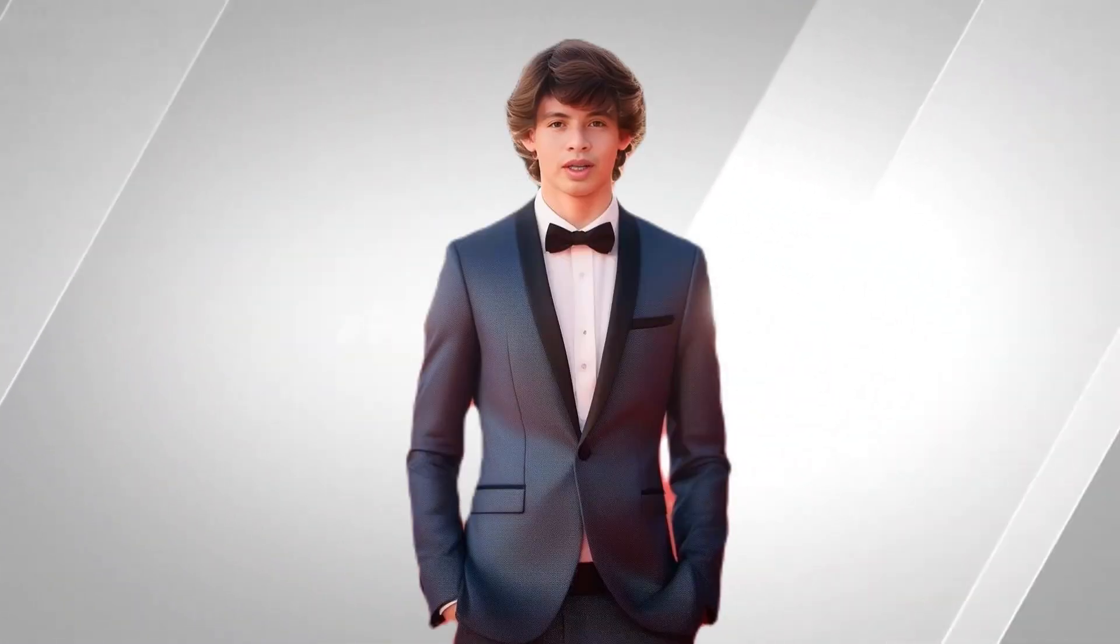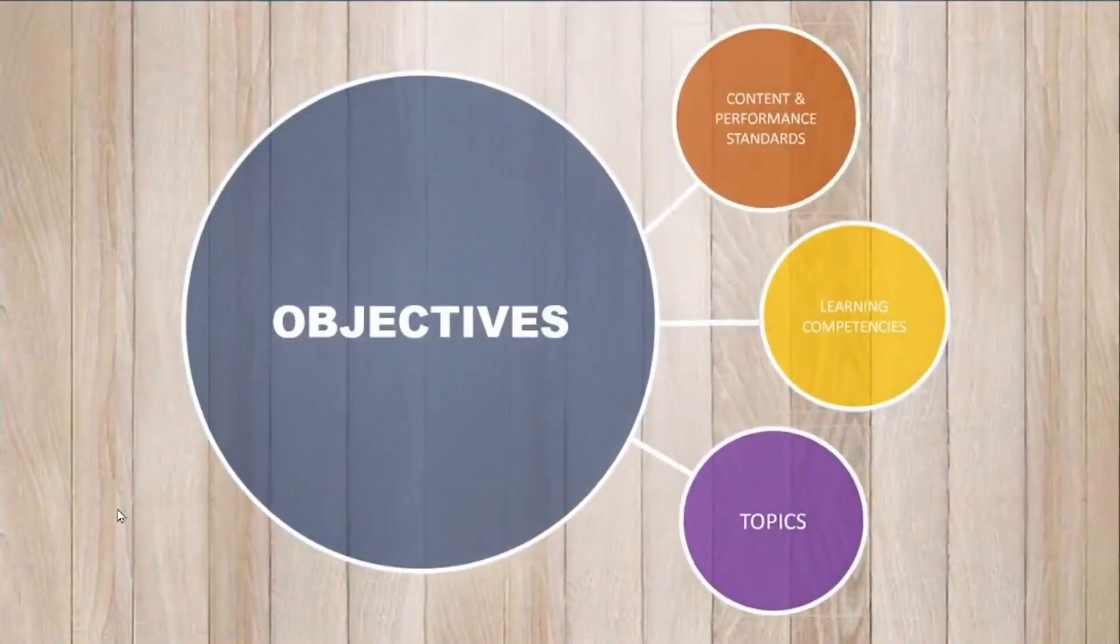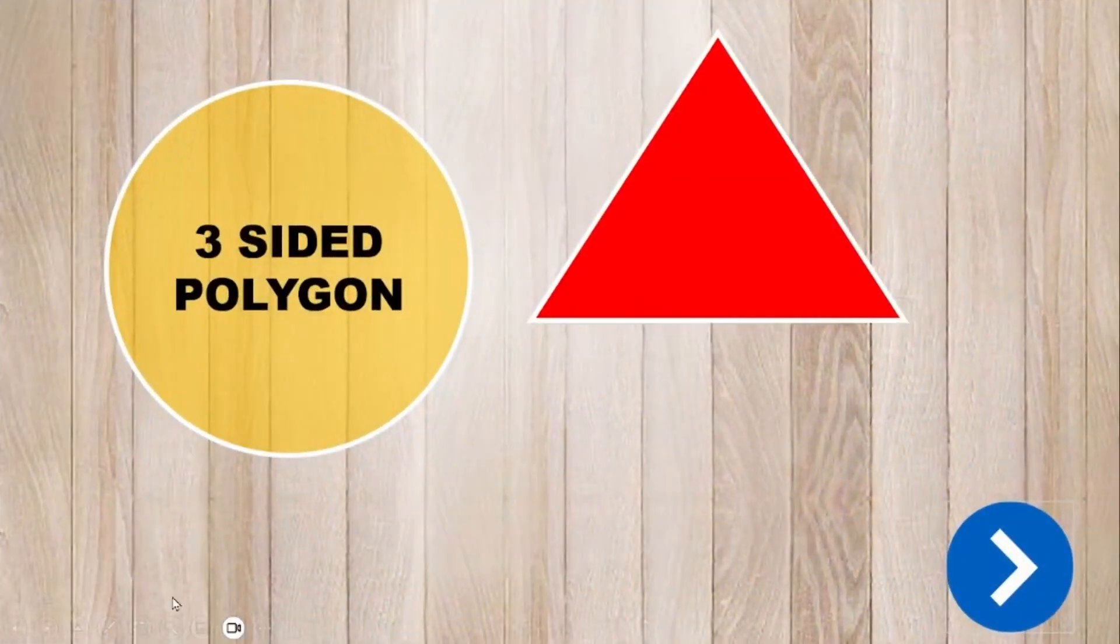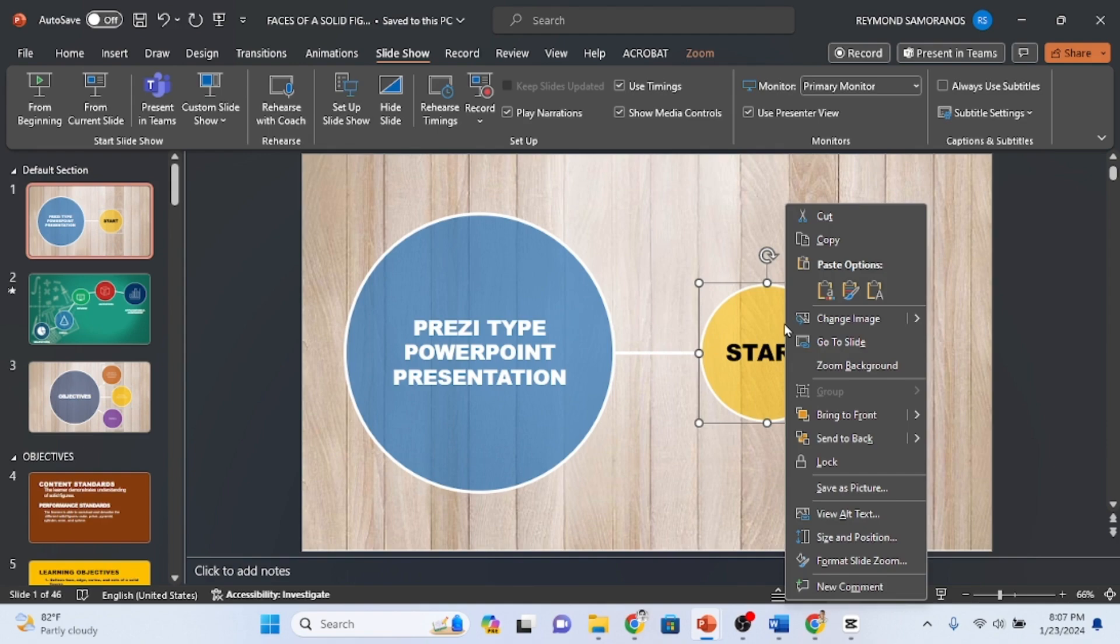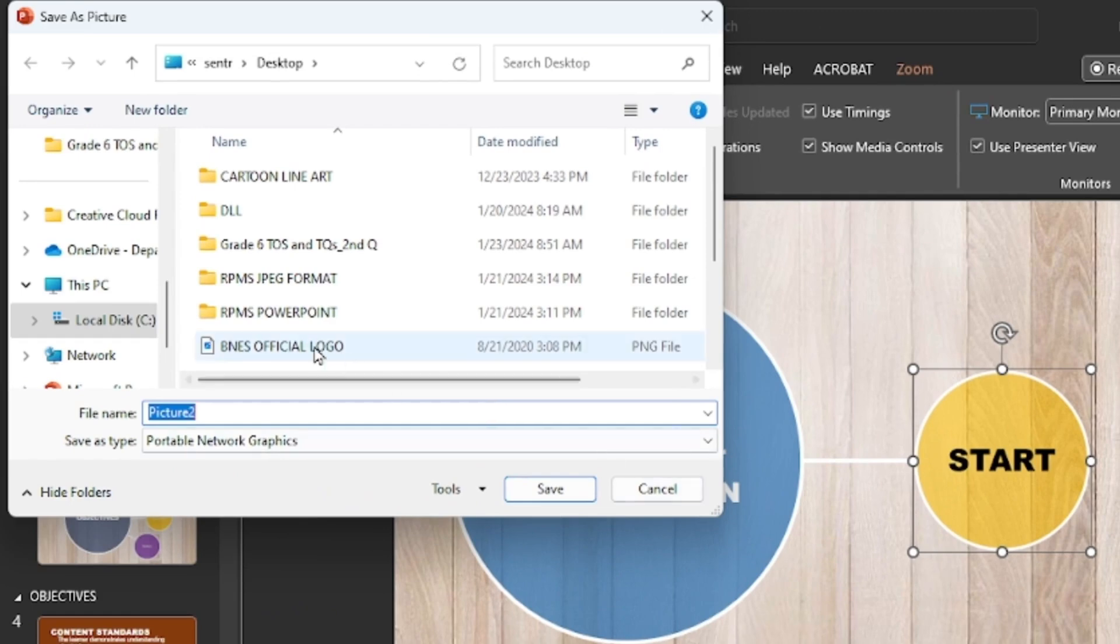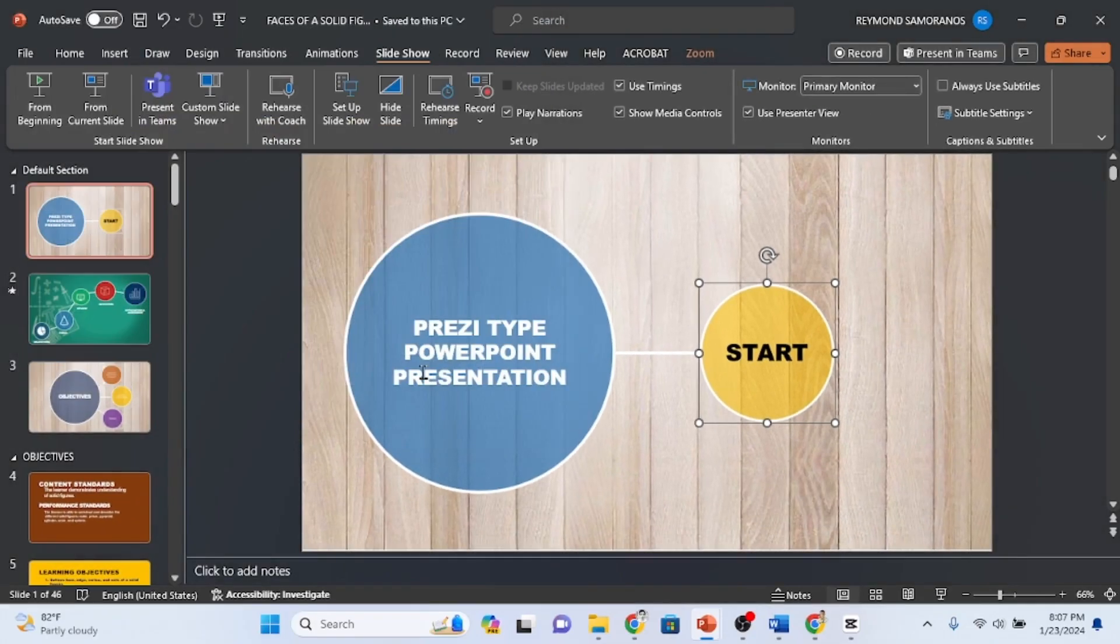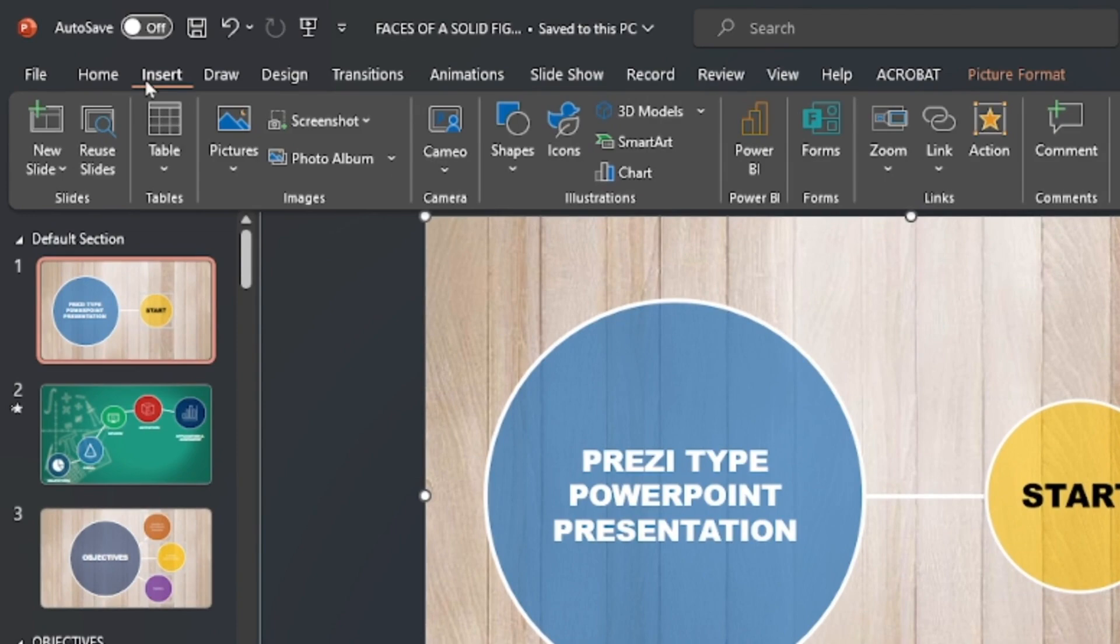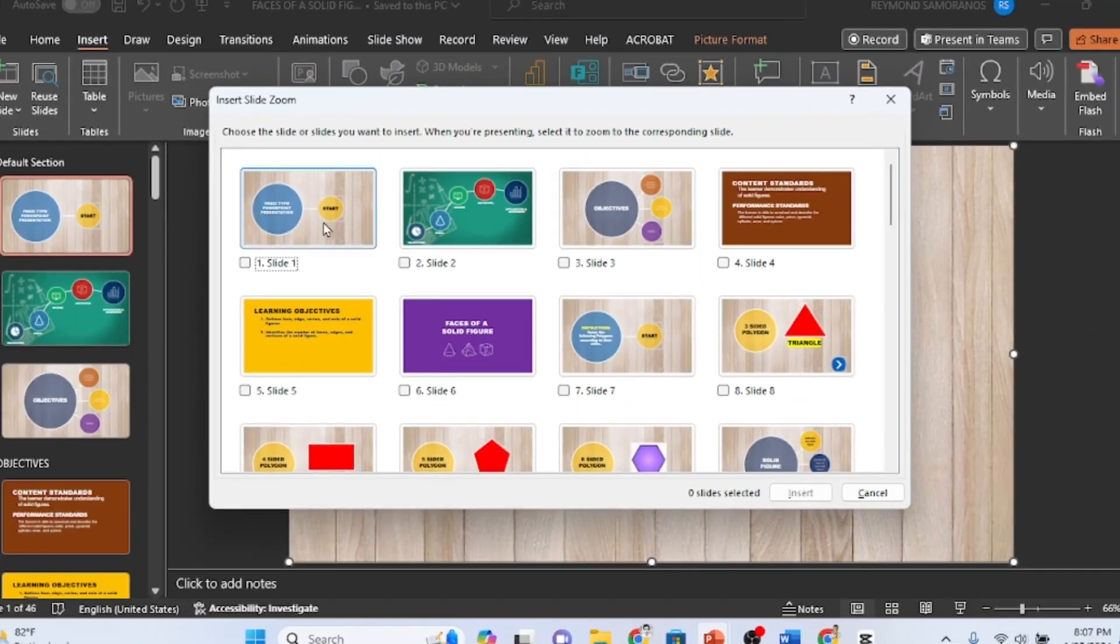Before concluding my presentation, I'd like to demonstrate how to create a zooming effect in MS PowerPoint, which is perfect for class observation. Firstly, let's save this icon in JPEG file format. To do this, right-click, select Save Picture As, choose a file destination and click Save. Now, to create a zooming effect, click on Insert, then choose Zoom, and select Slide Zoom. Pick the slide you wish to zoom in on and click Insert.